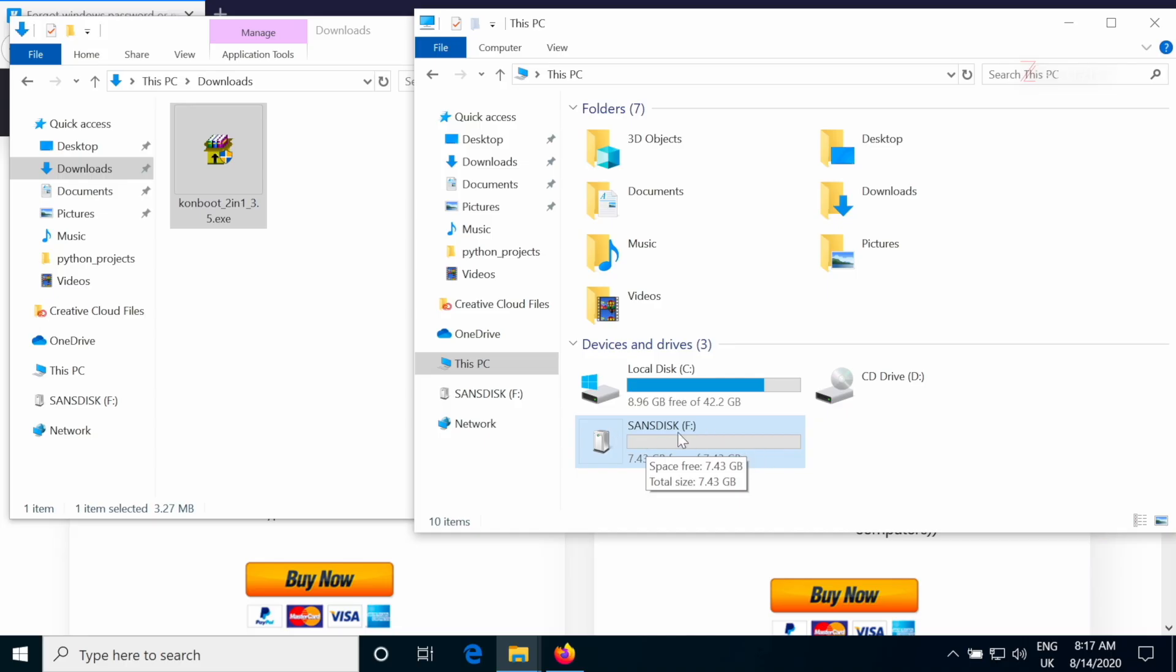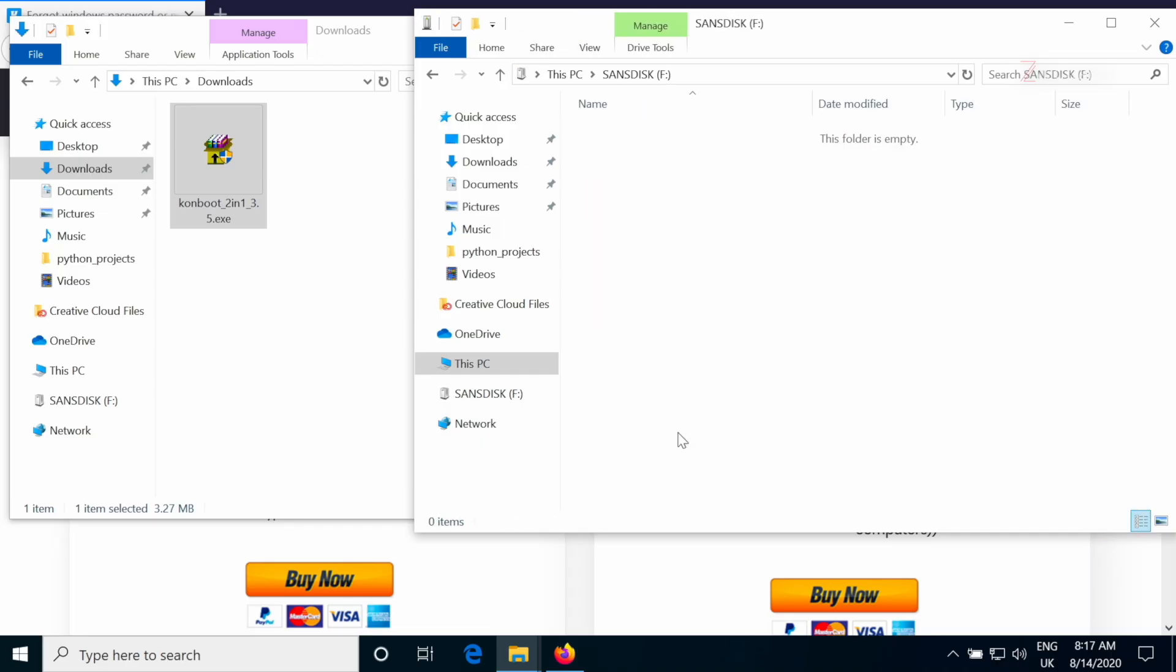Right now, I already connected my USB stick SanDisk. You can see it right here. And right now it's empty. So it's fine because we're going to flash this to it and we're good to go.